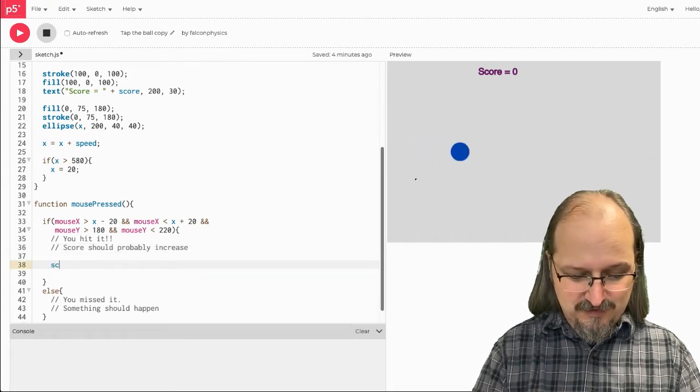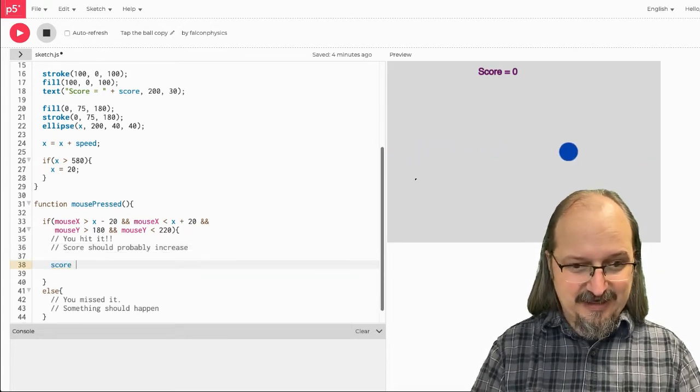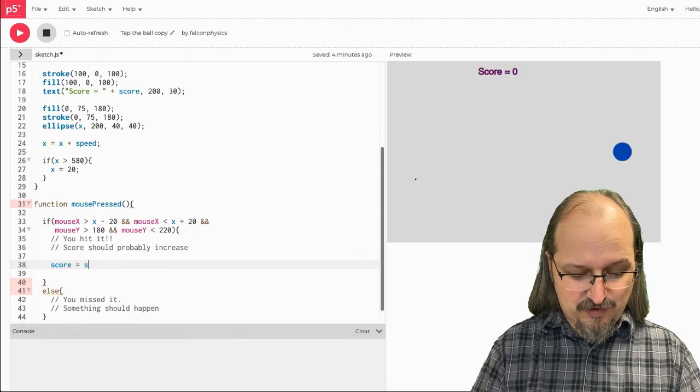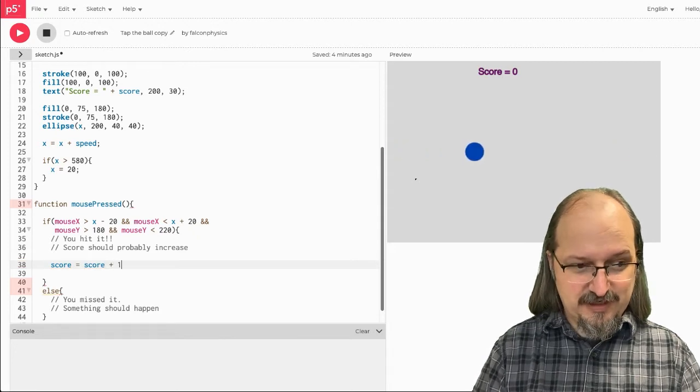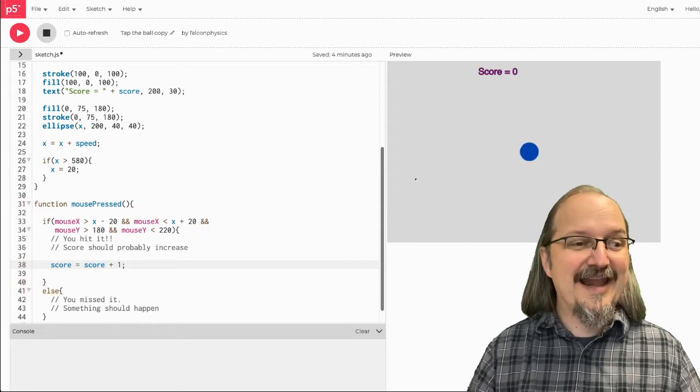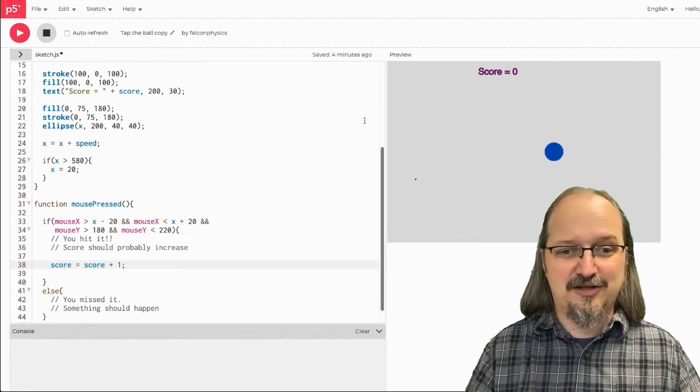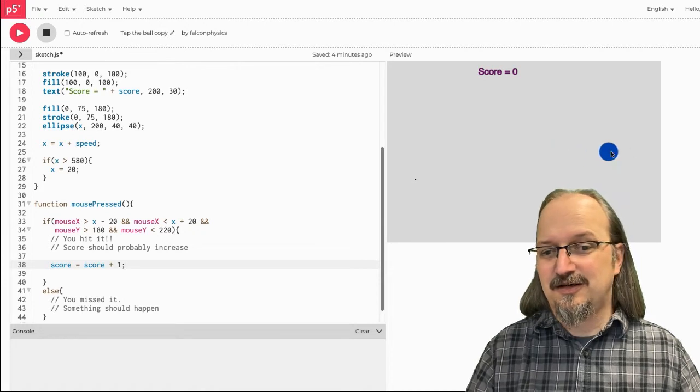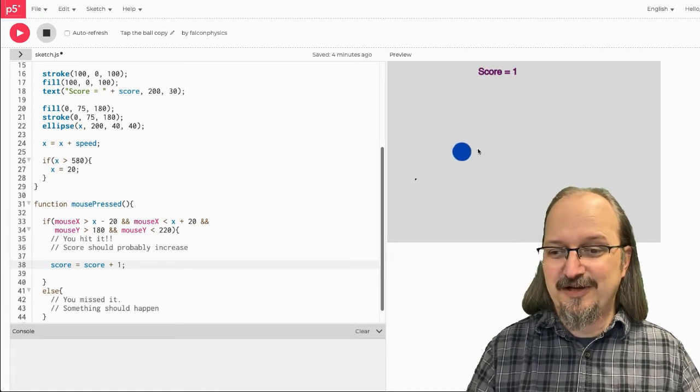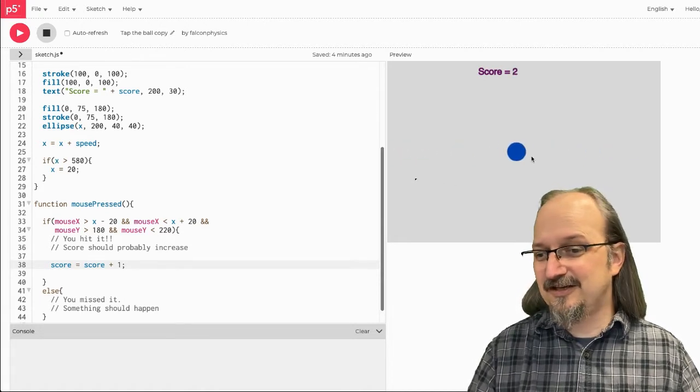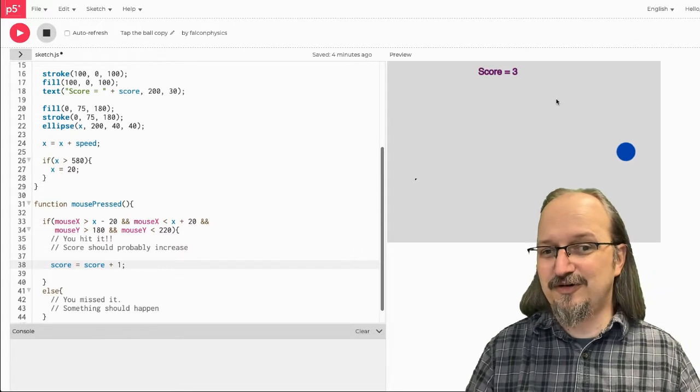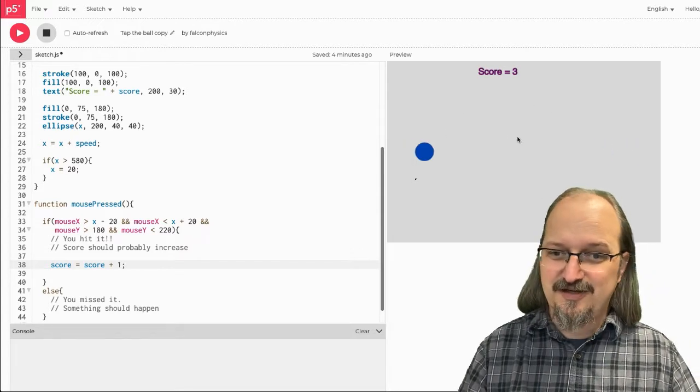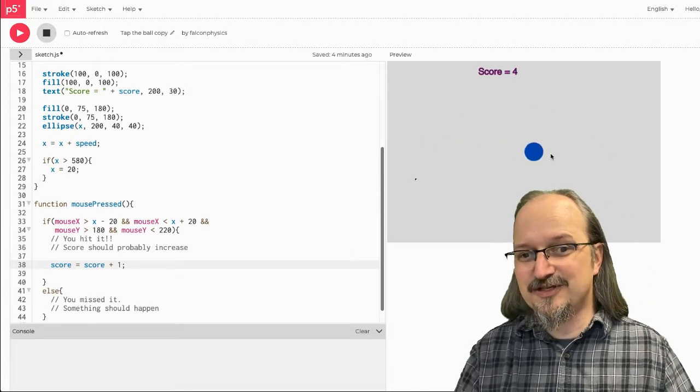So, if I write score gets score plus 1, now, as I click the ball, the score will go up by 1. Every time I click it, click, click. Now, if I click somewhere else, no increase. Alright, so now I can increase the score.